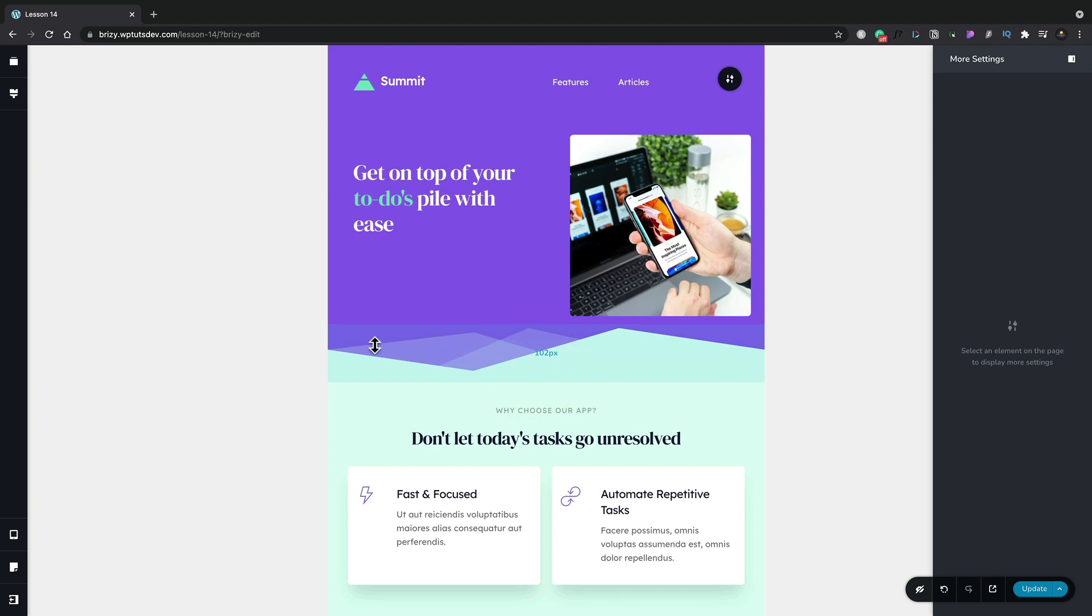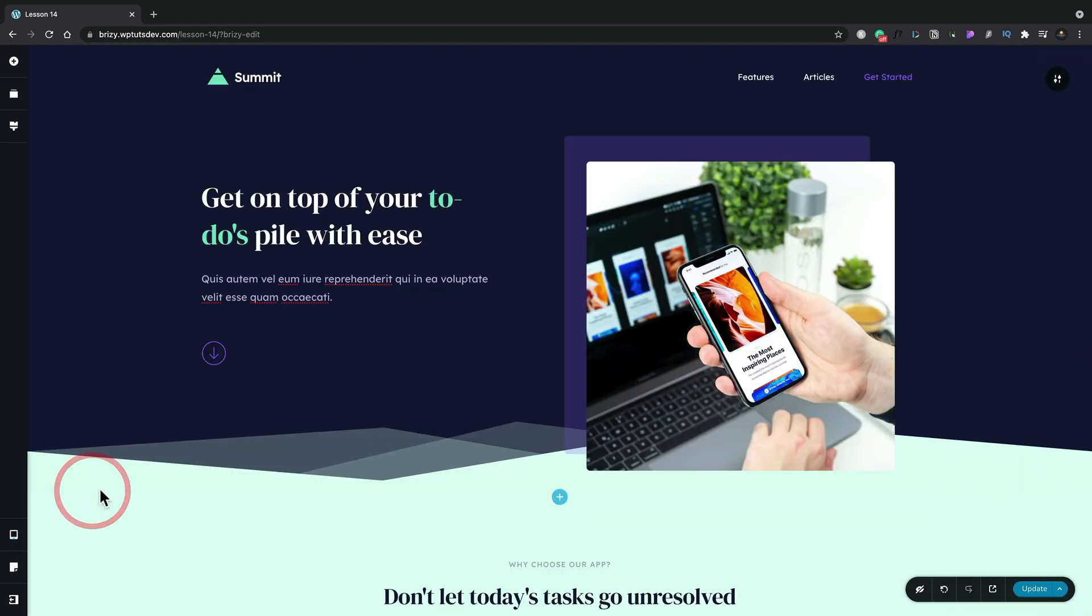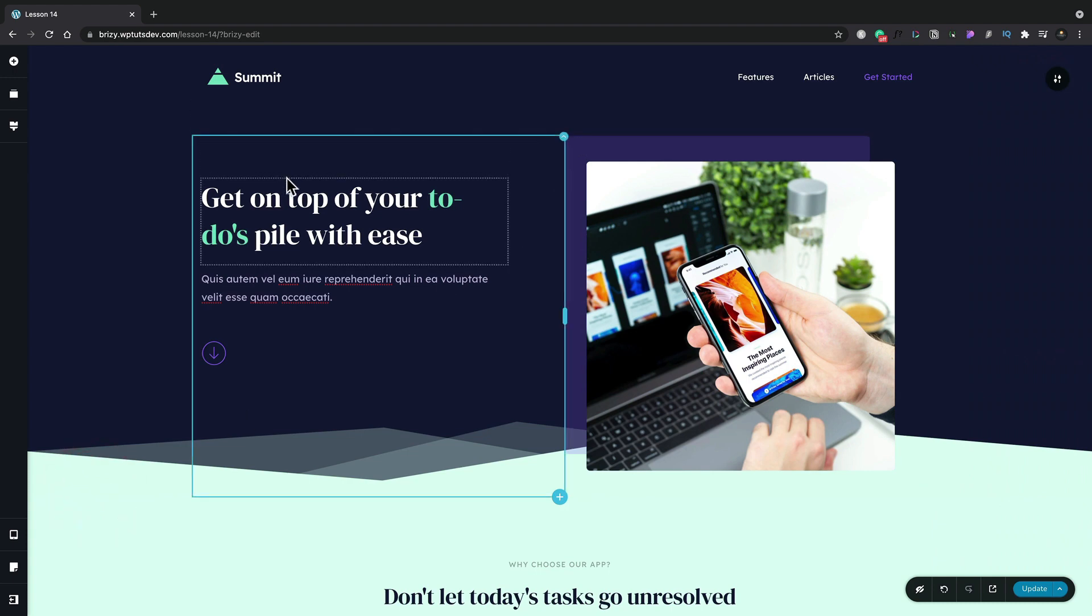Let's switch our responsive view back into desktop and you'll see that our color scheme is back, our subheading is back and our original spacing is back.